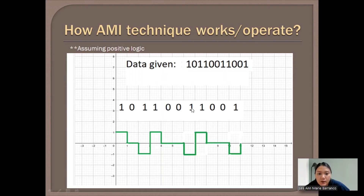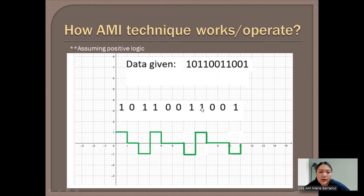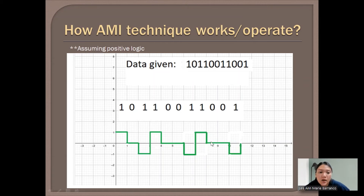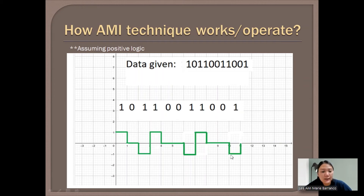Then we have 1 again. Since the most recent 1 was at the positive level, the next 1 goes to the negative level, and it alternates again to positive for the following 1. For the next two zeros, it stays on the neutral side. Finally, since the previous 1 was positive, the last 1 will be at the negative level.